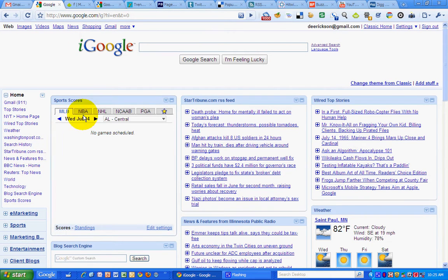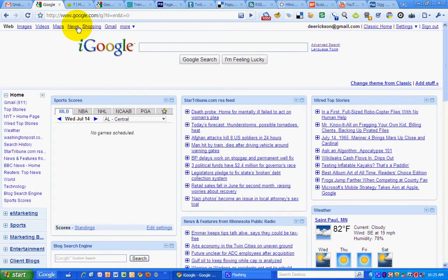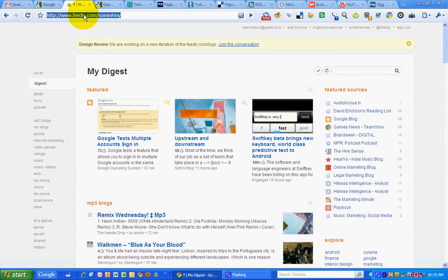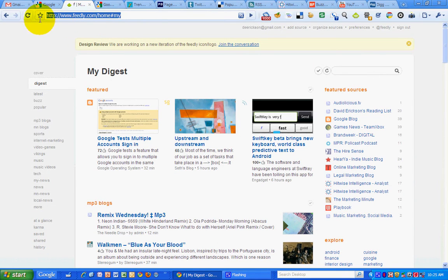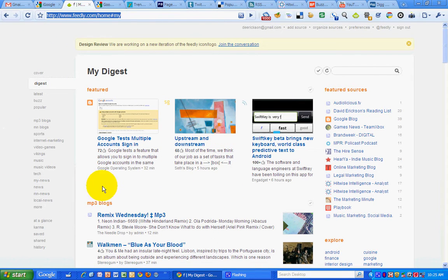Then I have iGoogle and I look at some news that I've got widgets set up for. This is more informational rather than trends. Then I've got my Feedly account which pulls blog posts from my Google Reader account and displays it in this digest format that's easy to use.